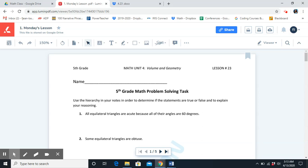Attributes. What is the definition of attribute? Any characteristic of a category. For example, the color, the shape, or the size.